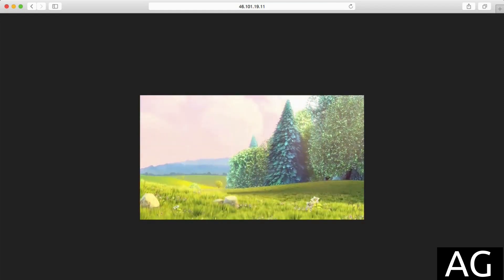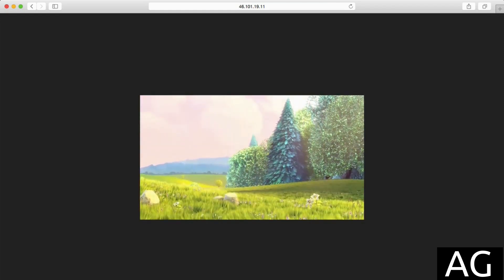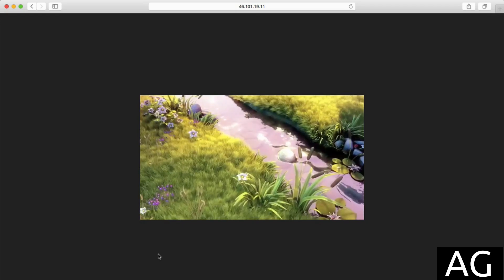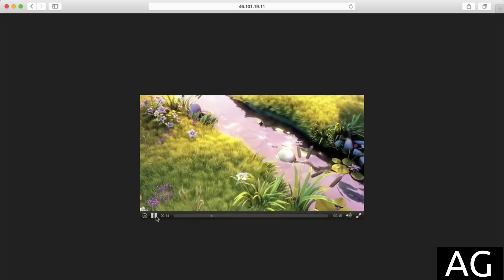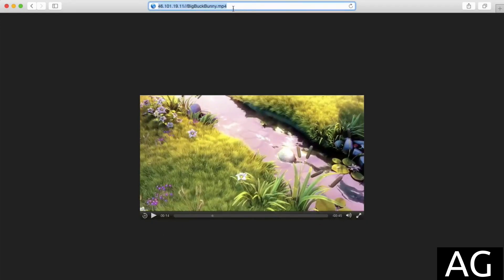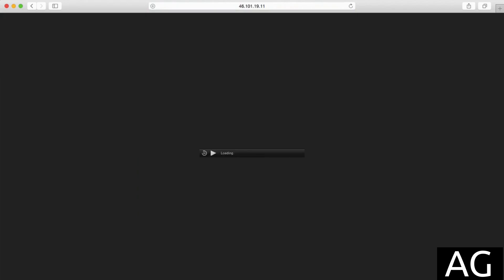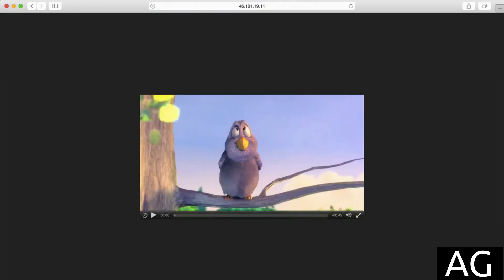If I go to the URL here and specify start equals, say 15 seconds, and hit enter, this video will now start playing at 15 seconds in.